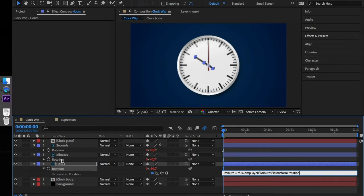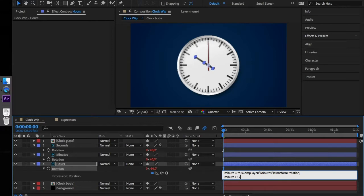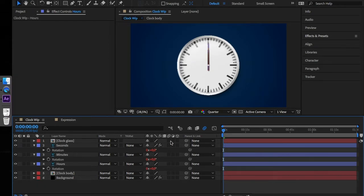Terminate the line with a semicolon. In the second line enter the following code: minutes divided by 12 semicolon. This is how the clock looks like now.